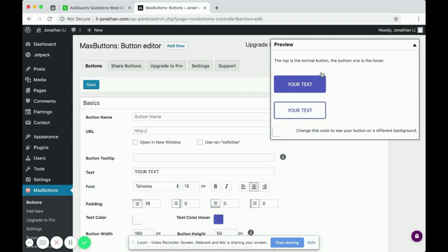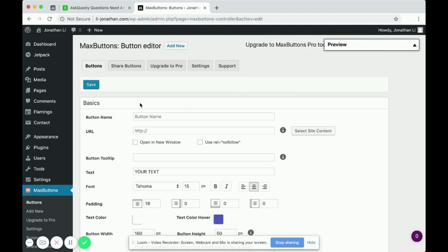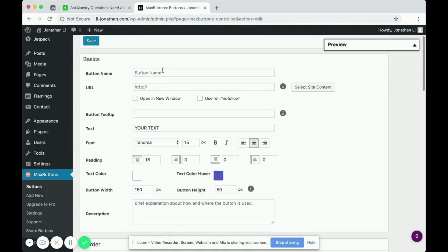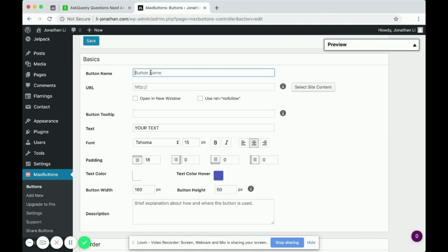Okay. So to add a new button, first you want to give a button name that will be helpful. So I will just call this Free LinkedIn Guide.